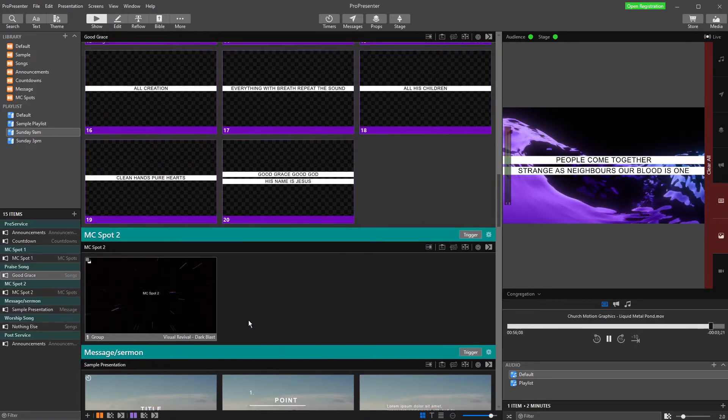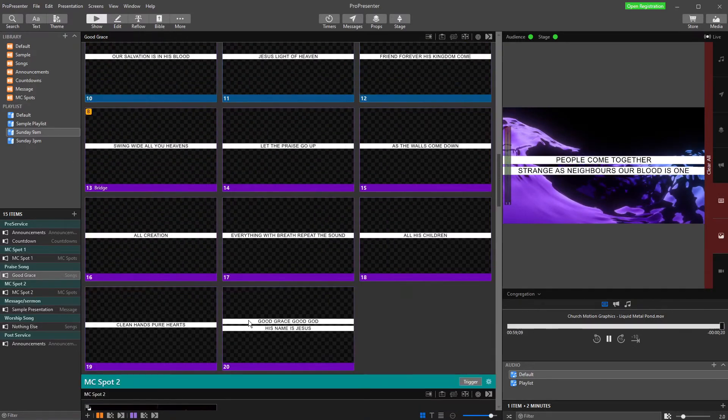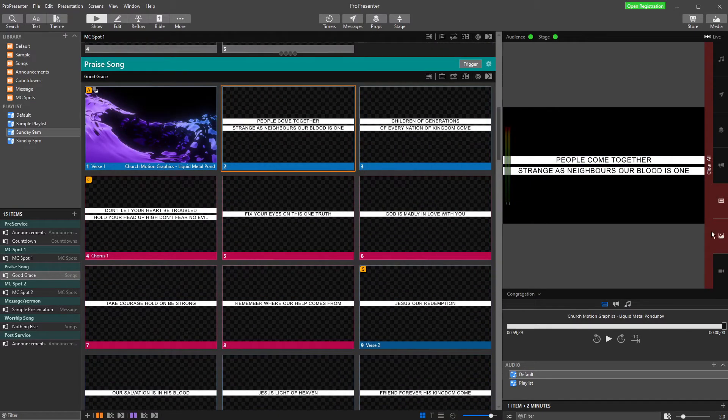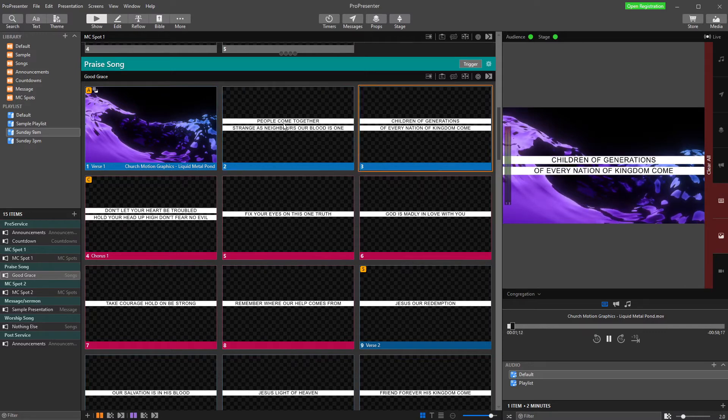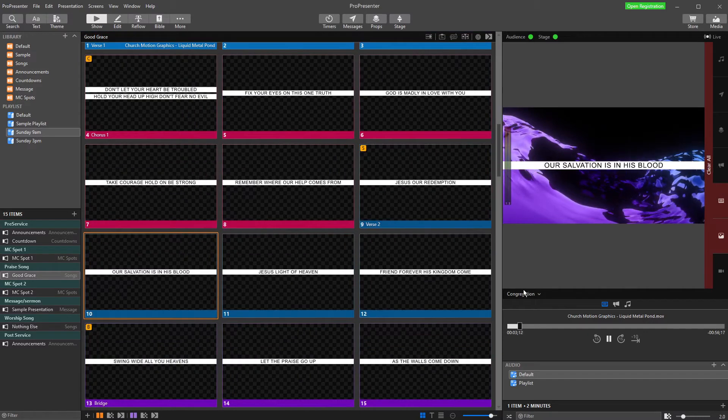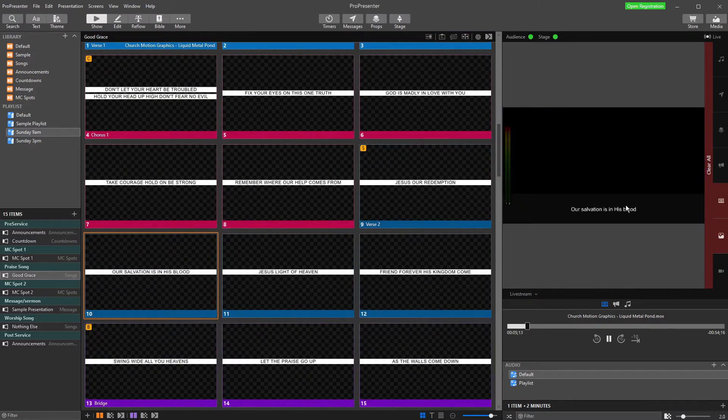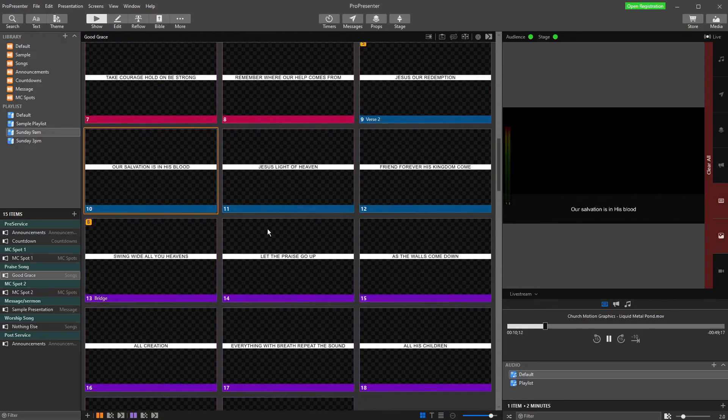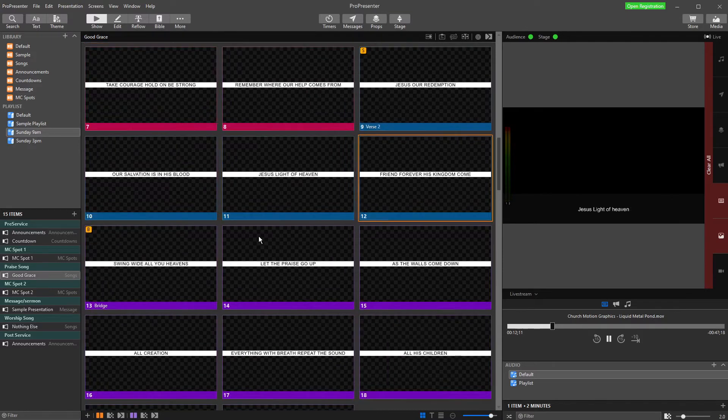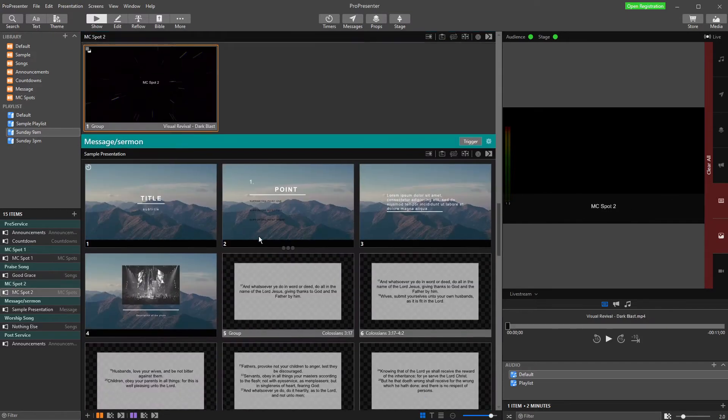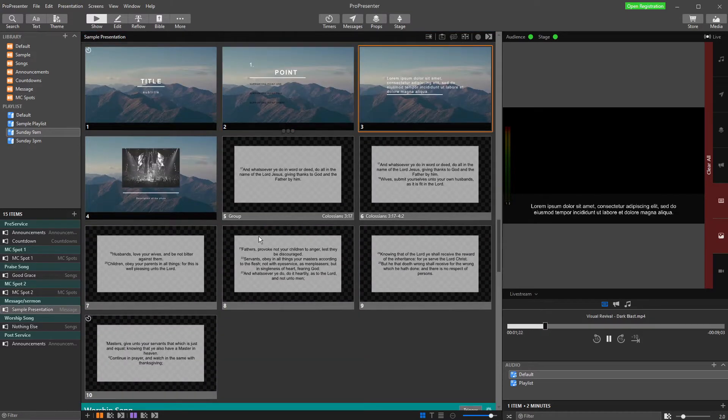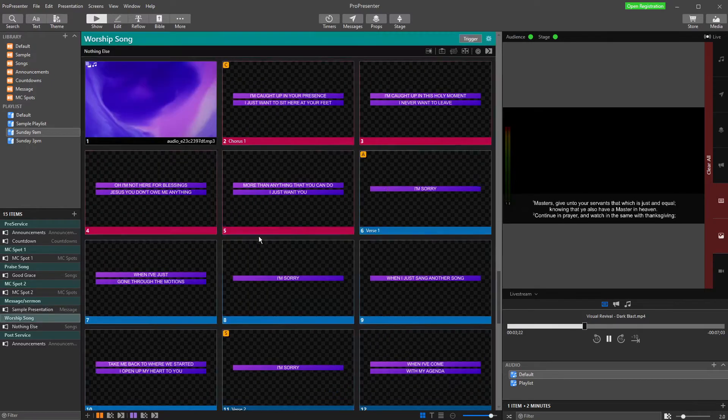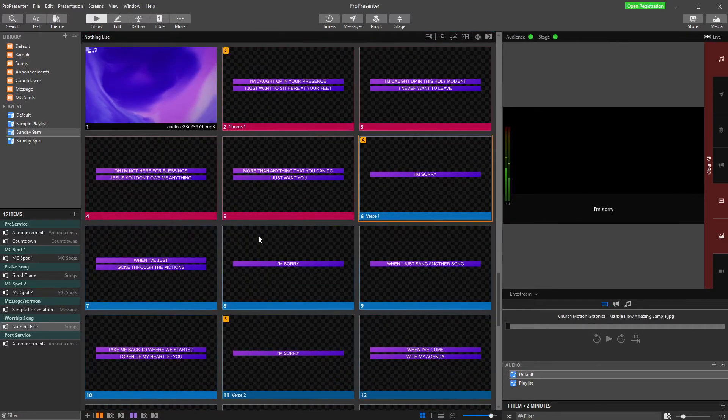And so what we want to do is we want to be able to have different looks applied at different times. So we've set this up, we've got our congregation looks just here. So if we flick through our song, there's our song, and then we have our live stream looks like that. And so we want to have the ability to change between these looks automatically when I get down to the sermon and things like that, because at the moment it's looking a bit funky and we might not want it to look like that.